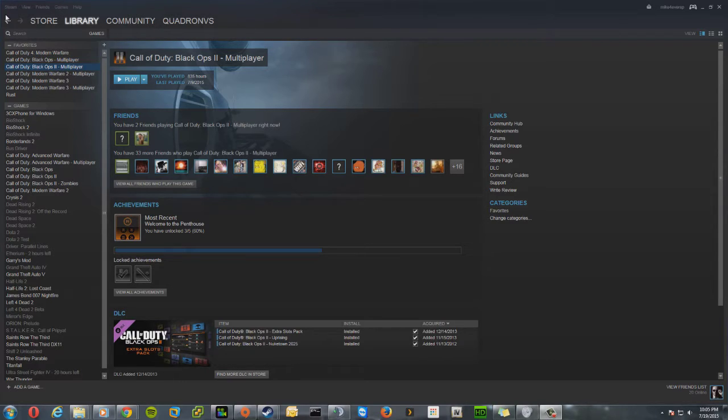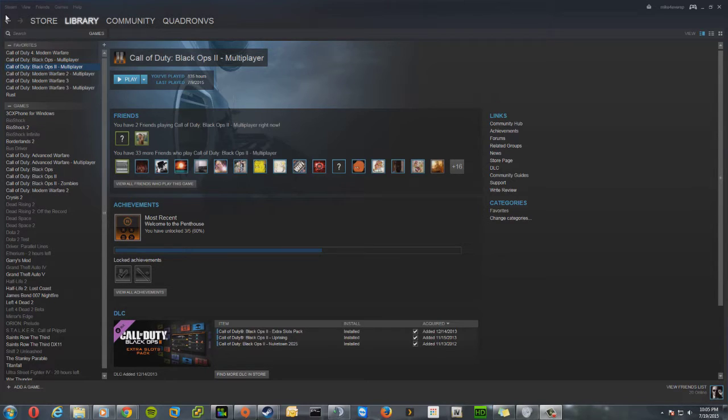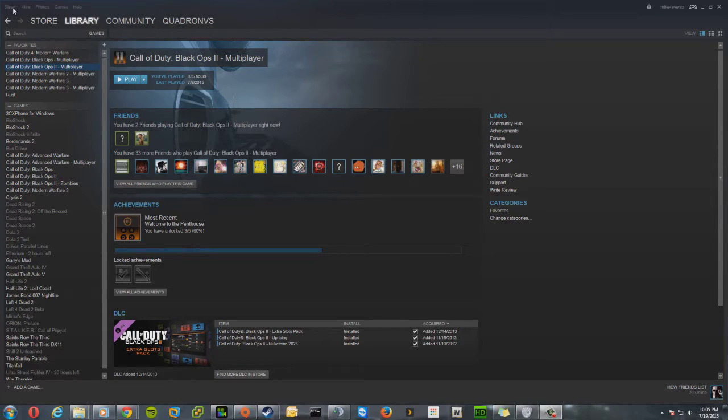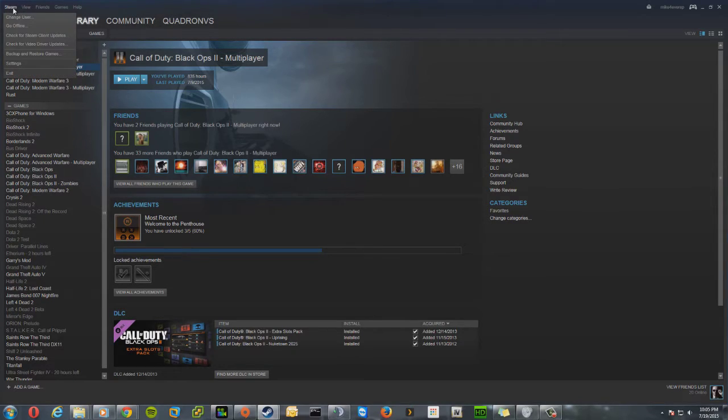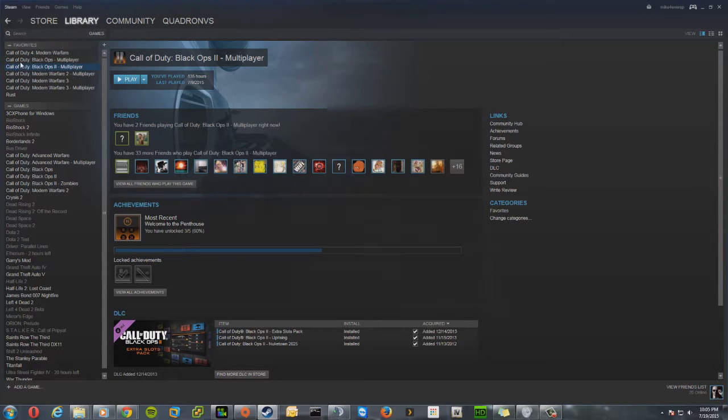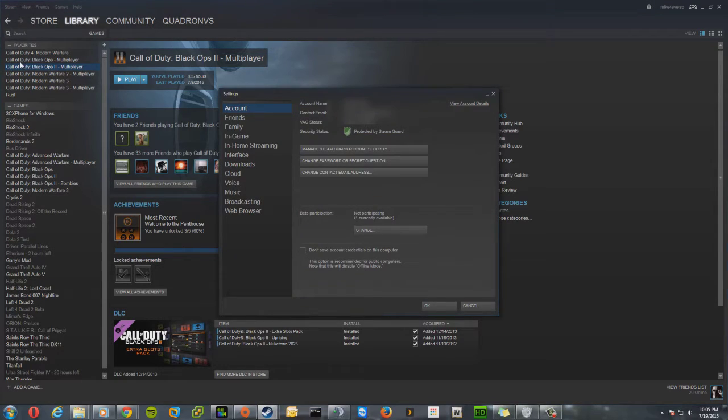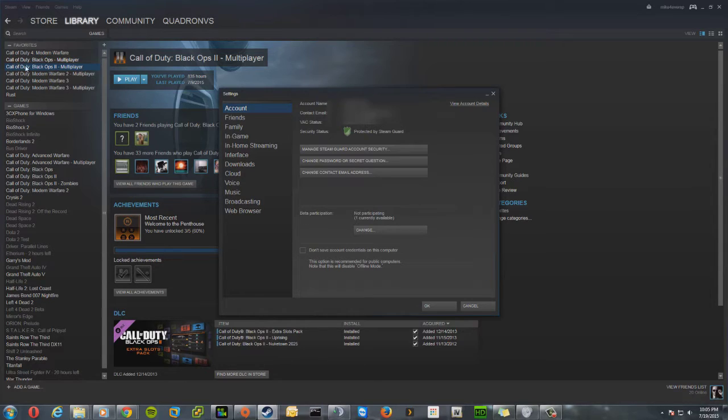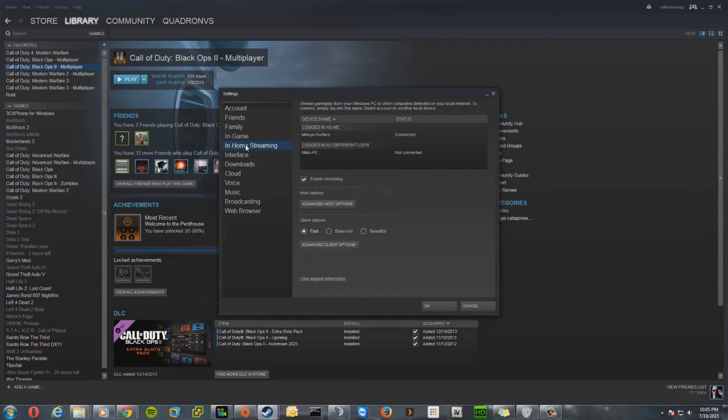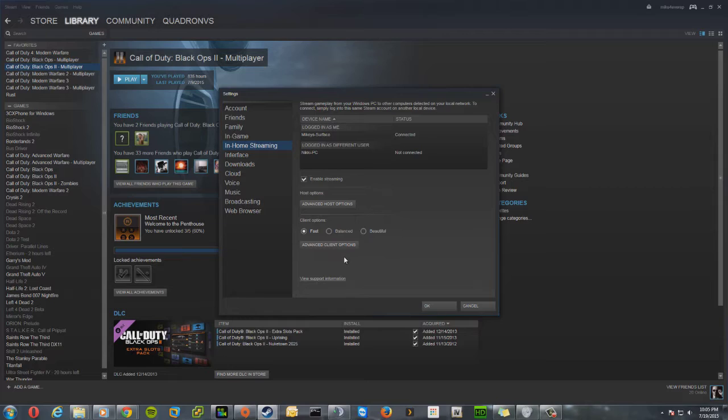Otherwise you're going to be getting all the crazy results I was getting before I finally got to my solution. What you want to do: get your Steam open, click on Steam, click on Settings. I gotta block out my email address here. You want to go ahead and select the Steam In-Home Streaming option over here on the left.